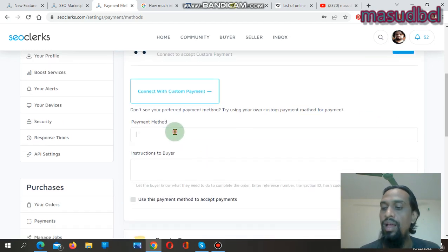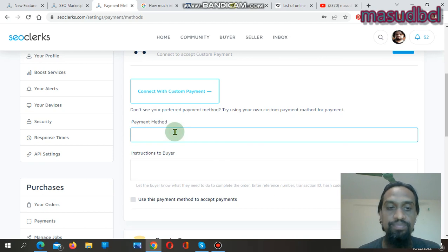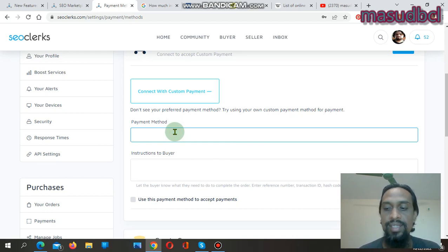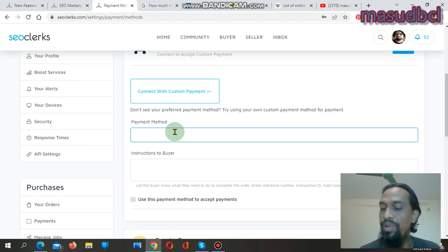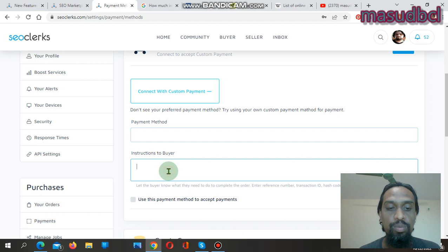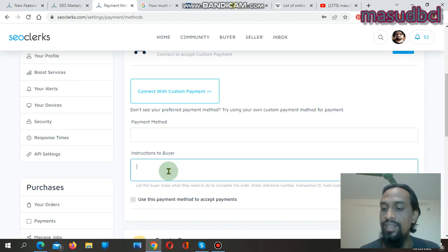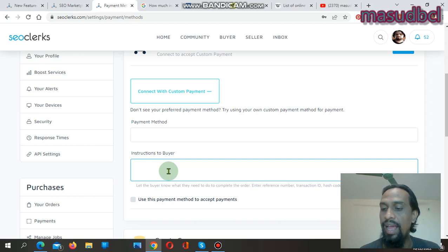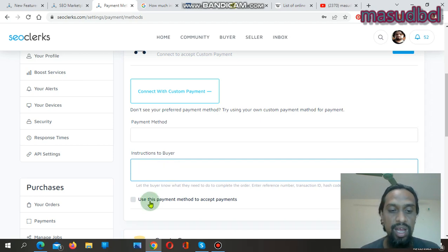You will then give the payment method name — for example, PayPal, Bitcoin, Neteller, WebMoney, Perfect Money, Skrill, or any other payment method which you prefer or have an account with. You also need to provide instructions to the buyer, giving detailed instructions on how the client will pay you using that specific payment method. Then click 'Use this payment method to accept payments'.